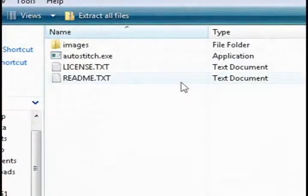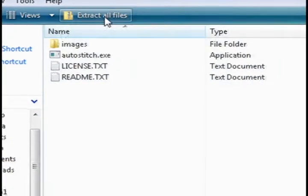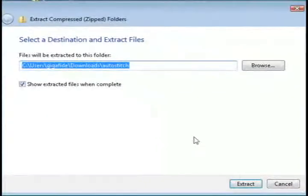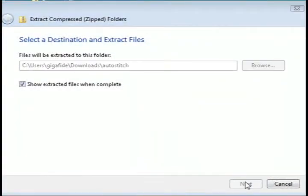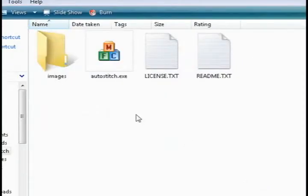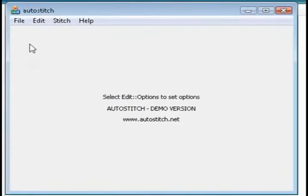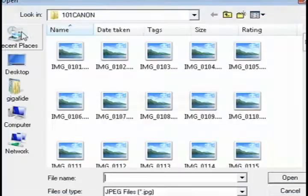Now it's a zipped file so go ahead and extract all the files first and then once they're extracted just double click on autostitch.exe and this will launch the program.